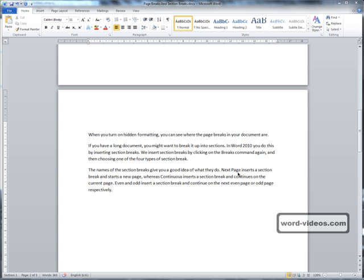One of the advantages of using sections in your document is that Word allows us to use different page setups in different sections.